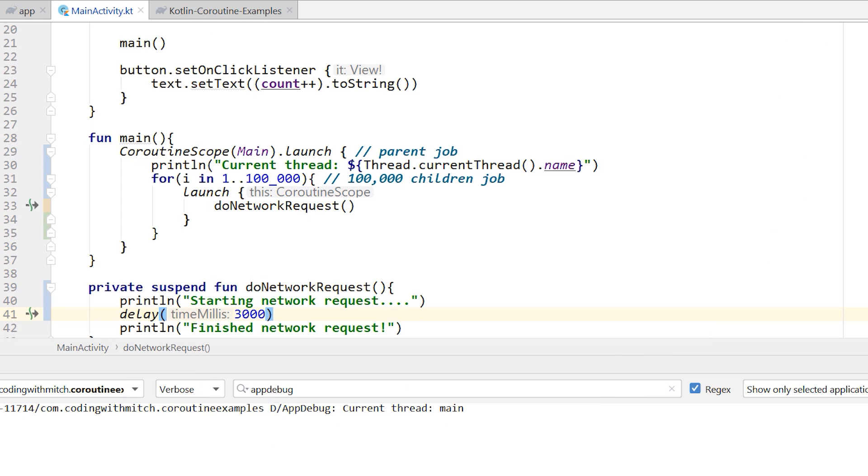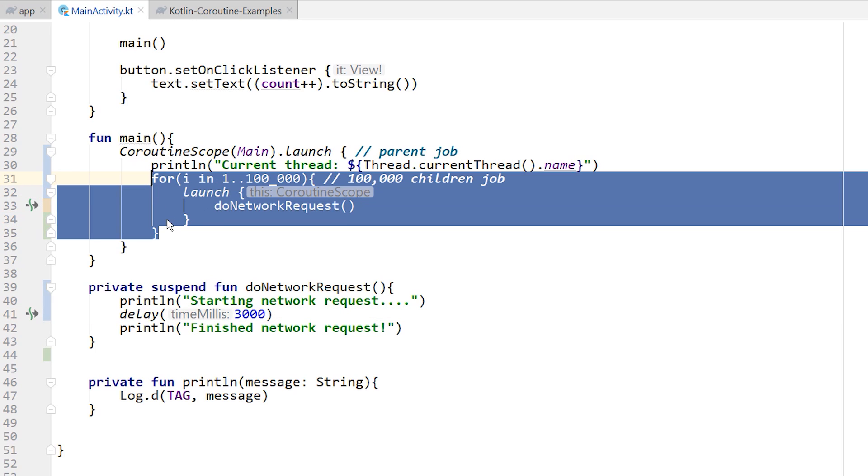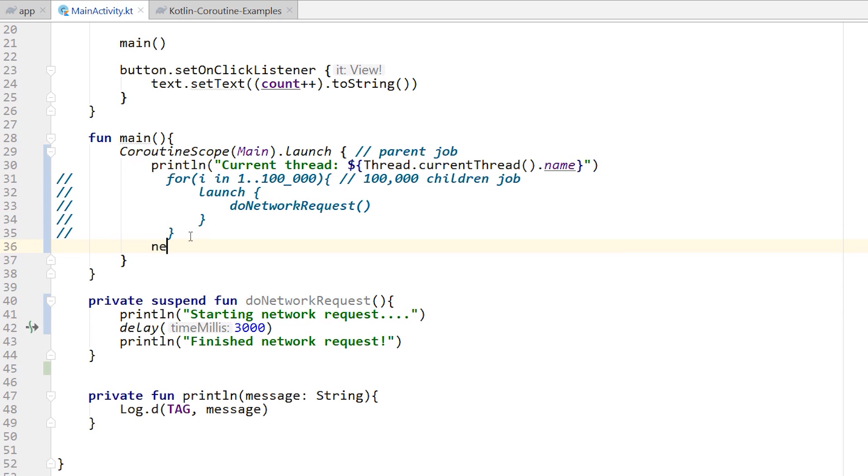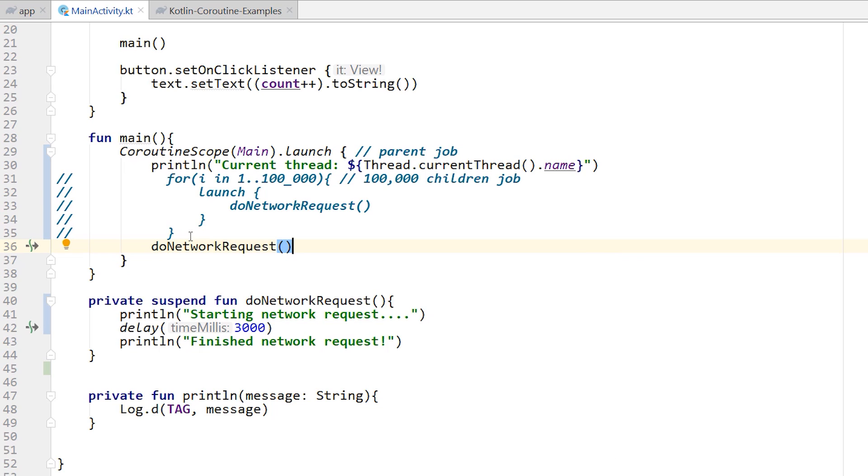So at the end of the day, what I was trying to show you here is, by default, writing a delay in the main thread, if I was just to run this one time, do network request, the UI would not freeze, because it's creating a job within the main thread. And yes, it is delaying that job, but it's not going to delay the entire thread. But if I was to run 100,000 of those jobs, then the main thread can become overwhelmed, and you can freeze it.